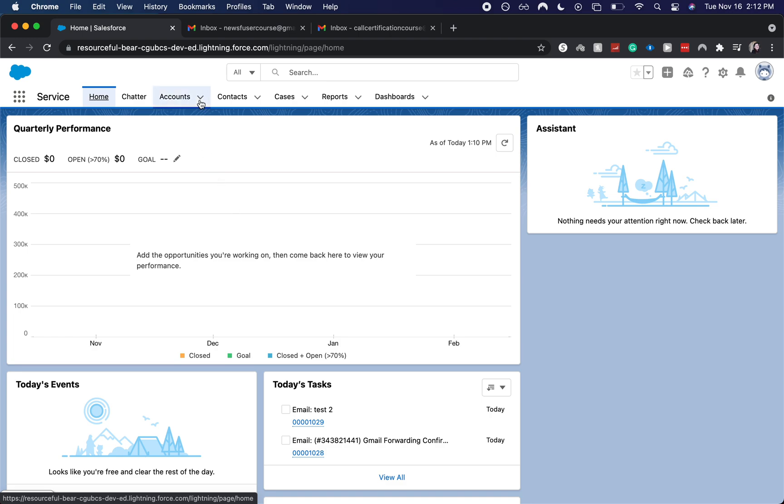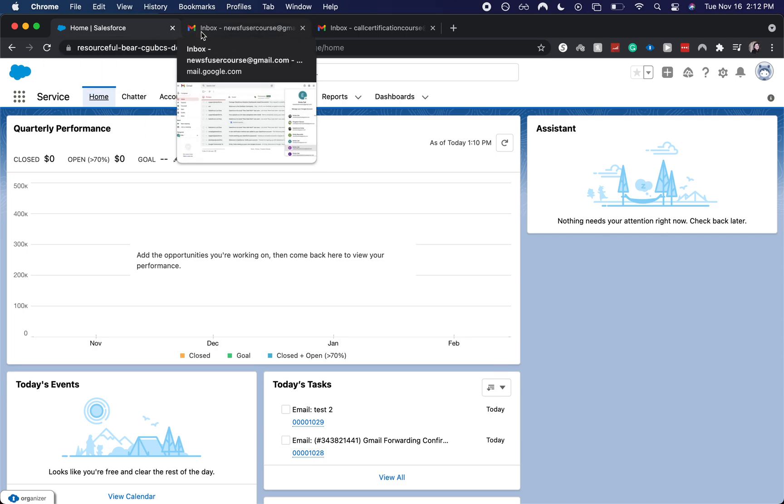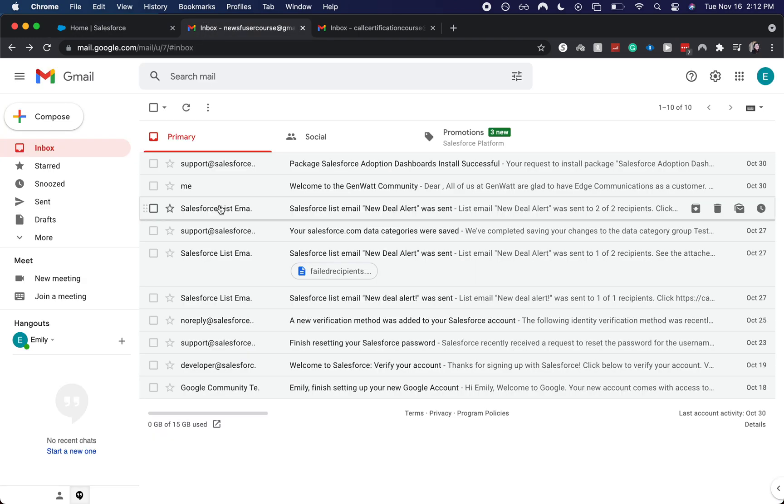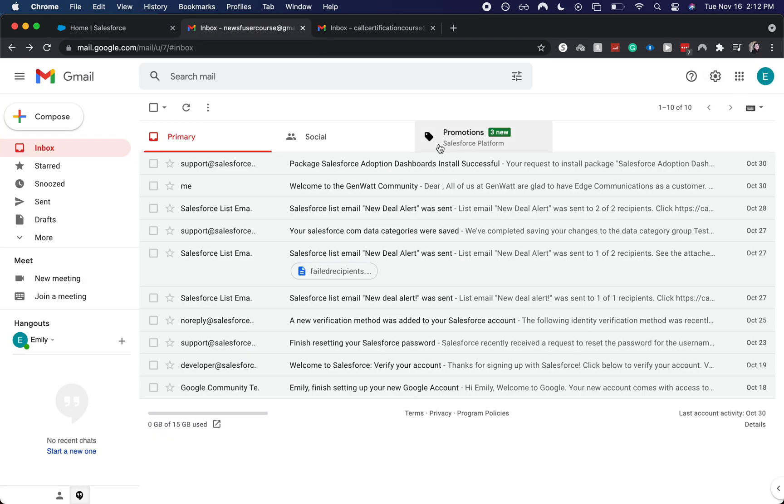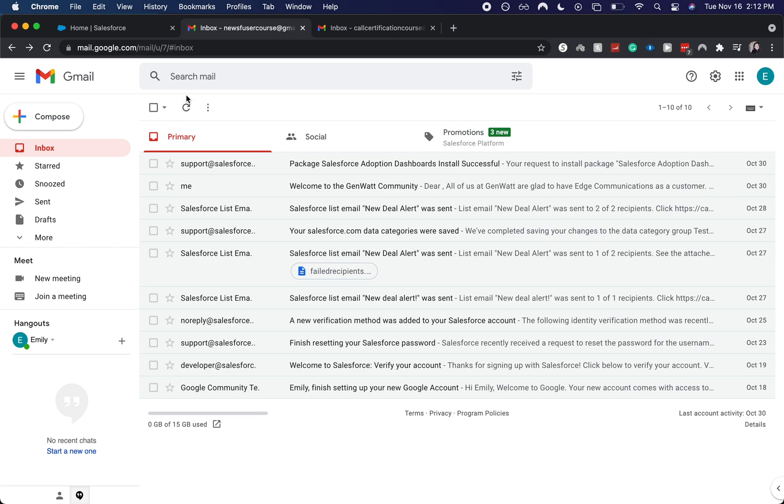So I have two different emails open and I have my Salesforce org open. I do recommend having two different emails. One, you're going to want that email that you will be forwarding from there. So I do have that. This is the new SF user course. This is just a burner email that I use. And so I want to use this to forward into our Salesforce org.